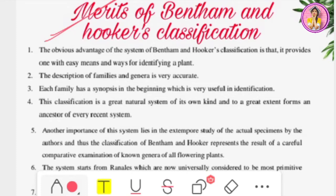The first merit: the obvious advantage of Bentham and Hooker's classification is that it provides one with an easy means and way for identifying a plant. The biggest advantage of Bentham and Hooker's classification is that using it, we can identify any plant very easily.